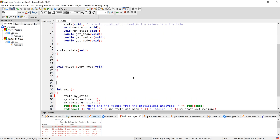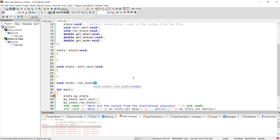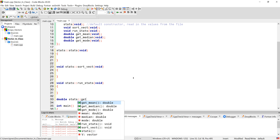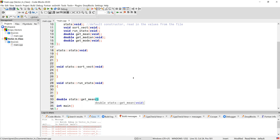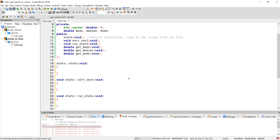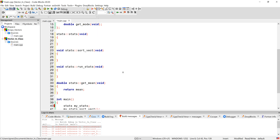We also need `void Stats::run_stats()`, and then `double Stats::get_mean()`. Just so I don't get an error later, I'm going to set the mean, median, and mode return values to `1.0` as placeholders. Then let's also stub out `get_median` and `get_mode` the same way.